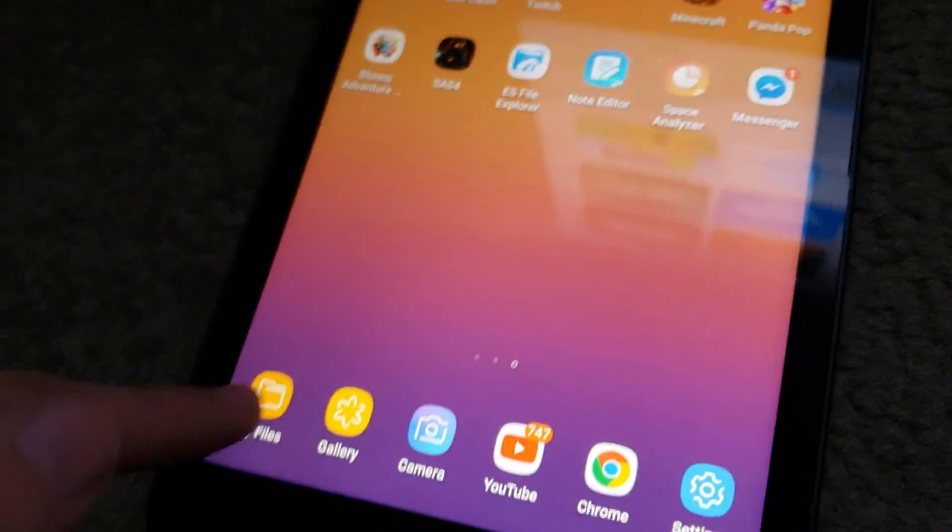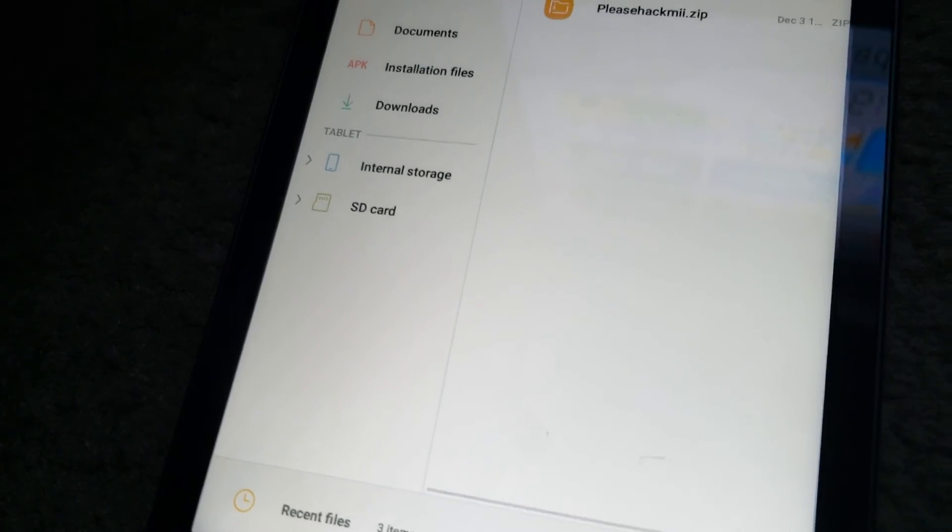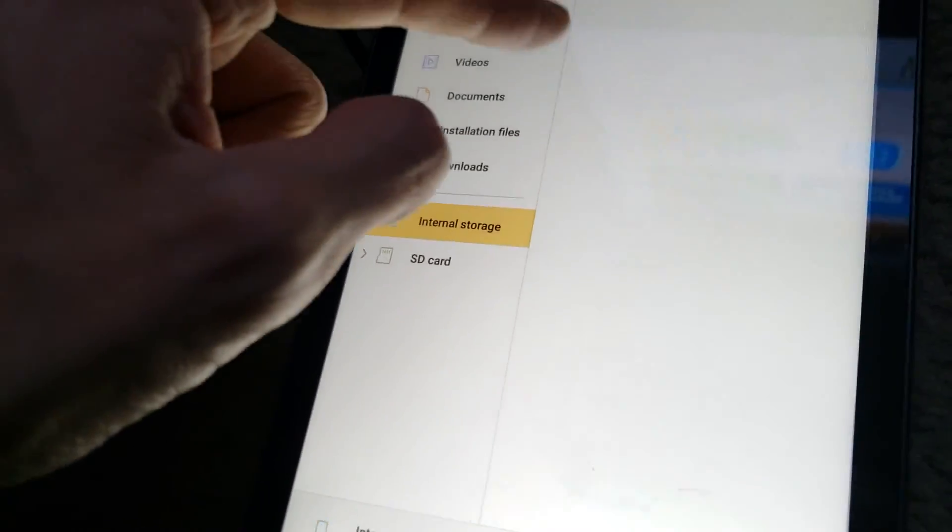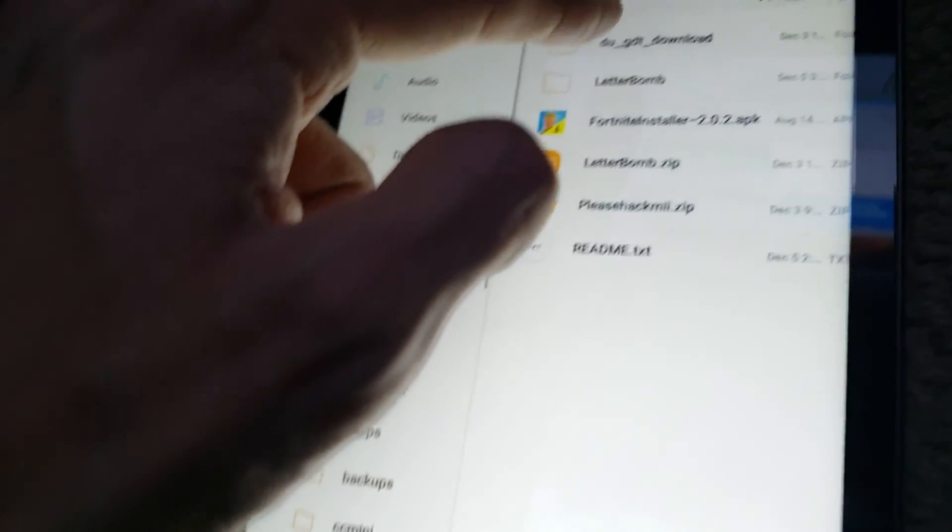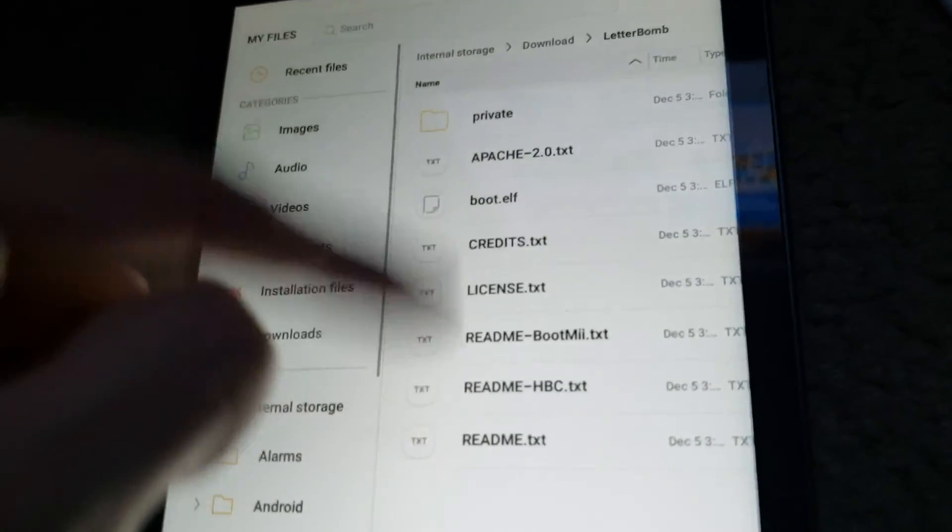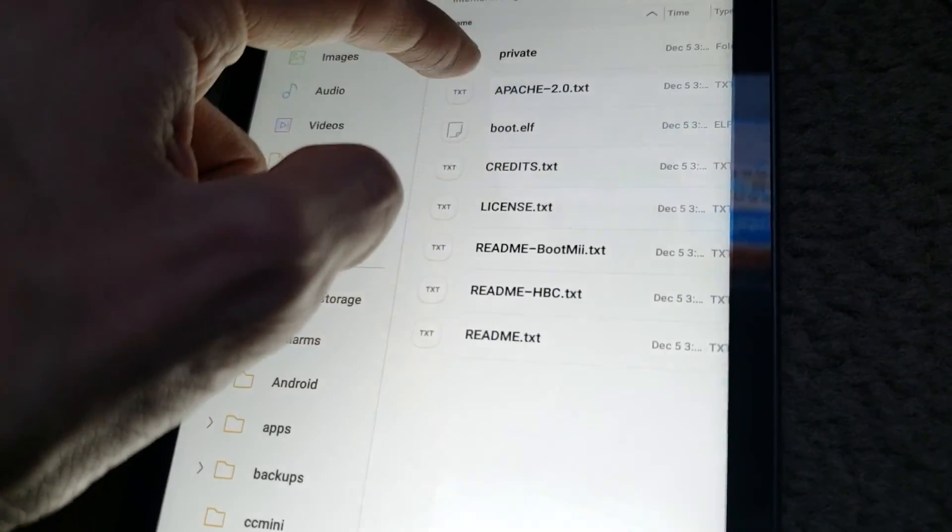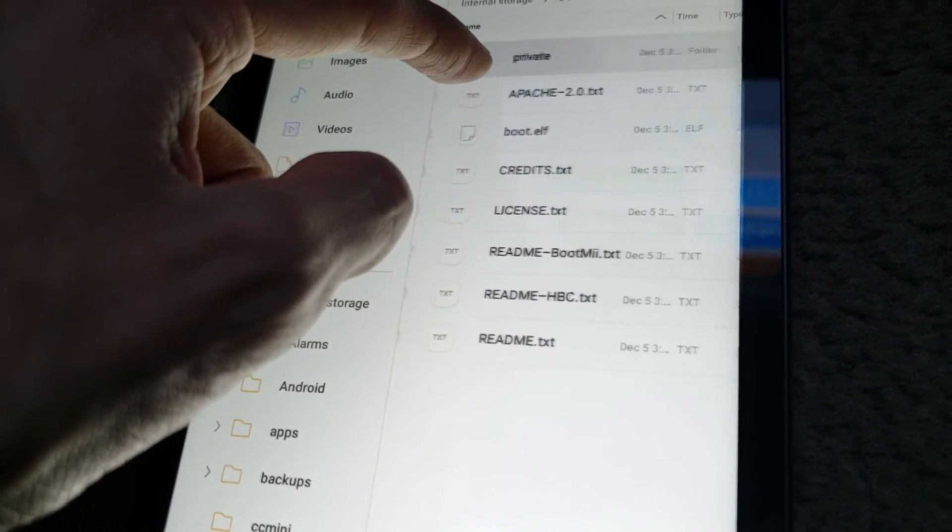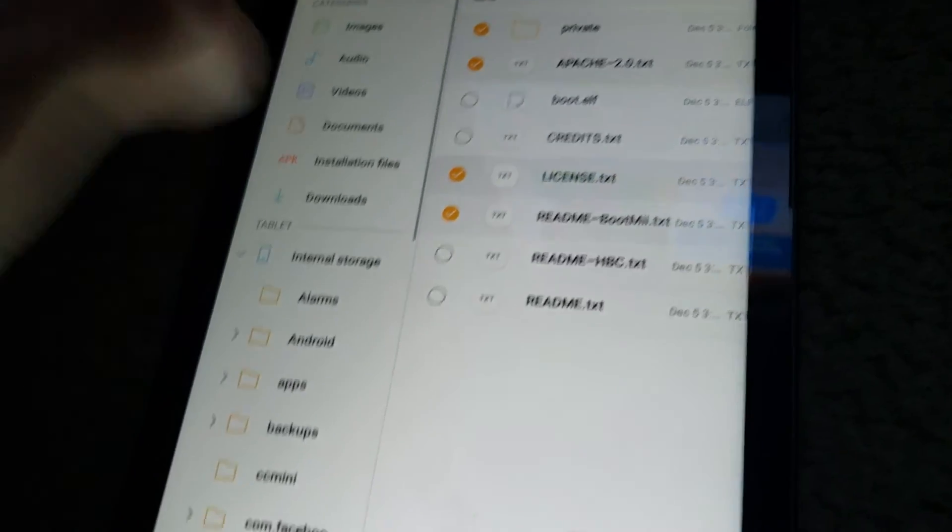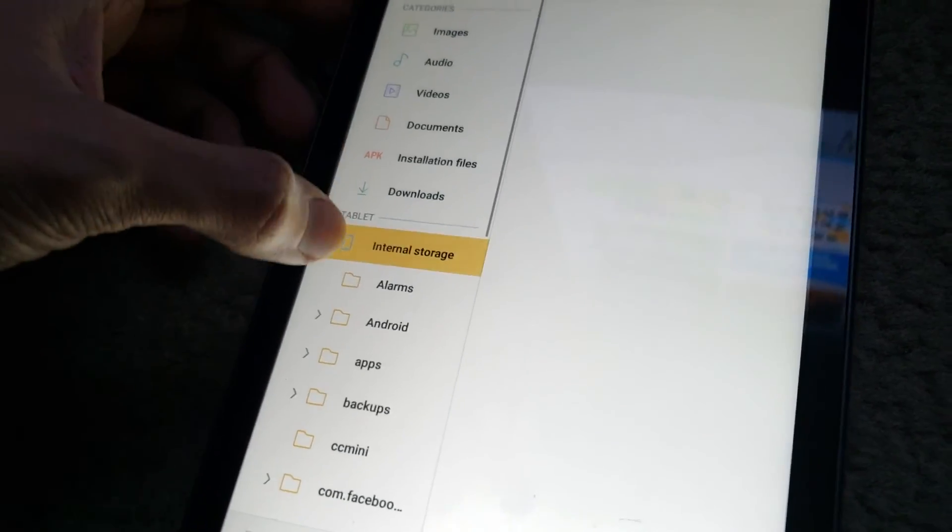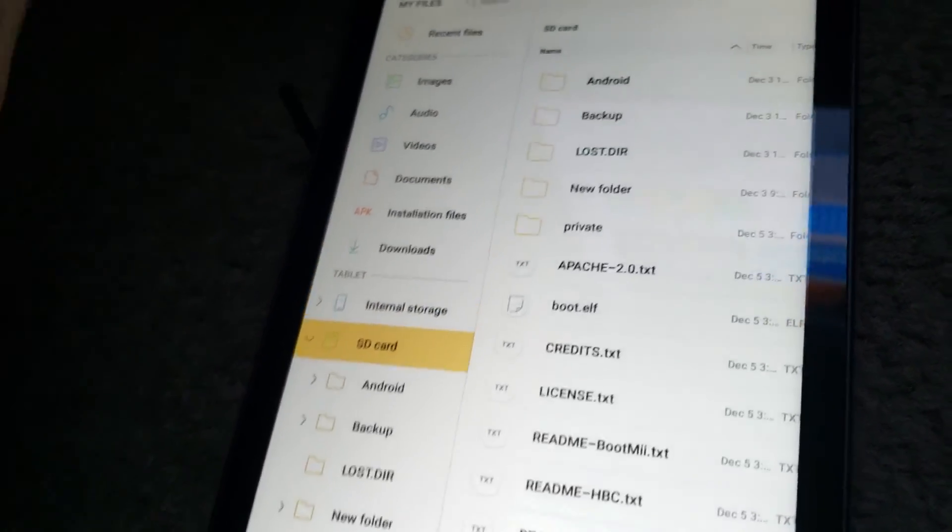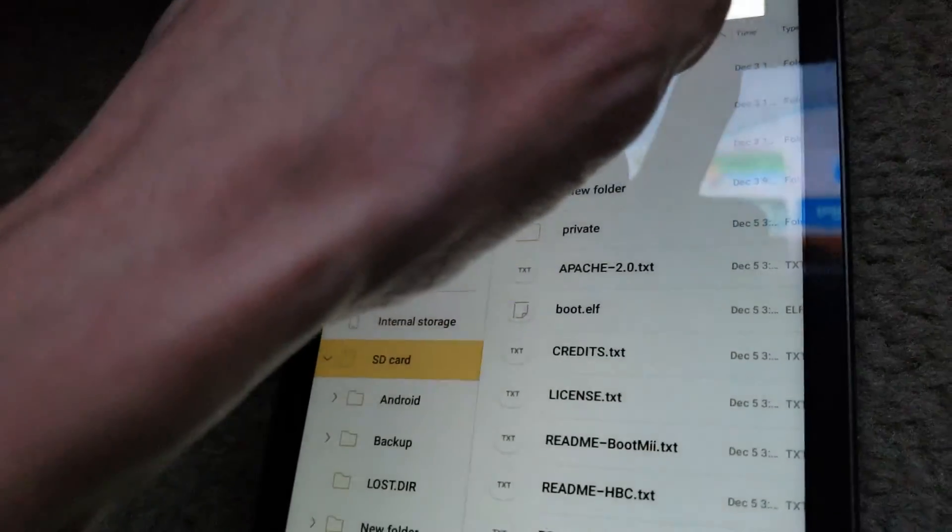Hopefully you have a My Files application that's installed on your tablet or phone or whatever. And then obviously go to internal storage, go to download, and then go to the LetterBomb, and then copy all of this stuff, just like what we did with this File Explorer. Just copy all that stuff, and then top right three buttons, copy, and then just copy it straight into your SD card if the use File Explorer isn't working for you.